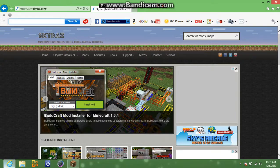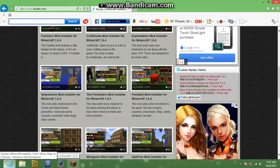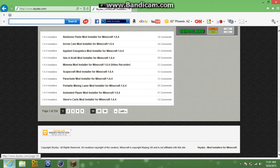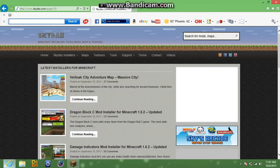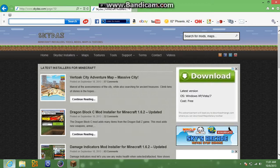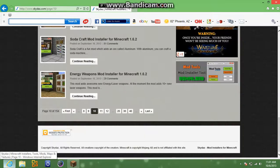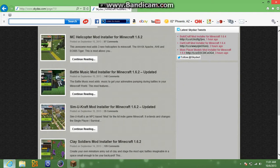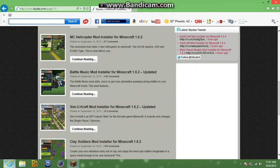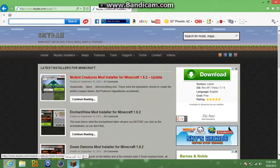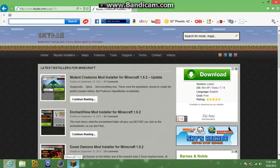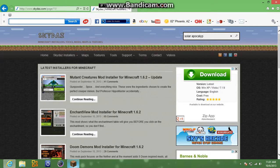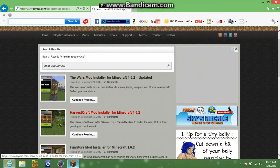See, I'm in 1.6.2, so we're going to go there. Let's just look for a tiny mod that we can probably hold. Maybe like something like the... We'll just look for the solar apocalypse mod. Because that was one of the new series that I was going to do.